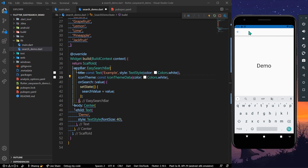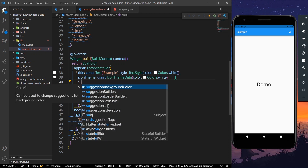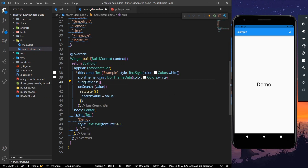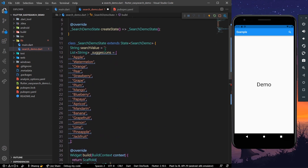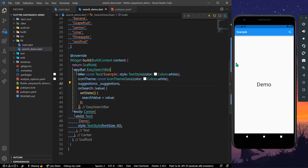When we click the icon, we have our search UI, but we don't have any suggestions yet. We need to use another property called suggestions, which takes a list of strings. We already have a list called suggestions, so we'll simply pass it in and save the app.